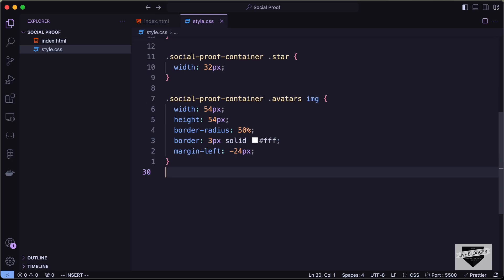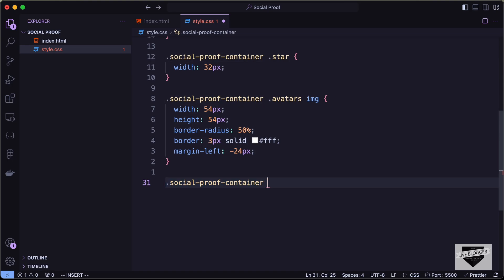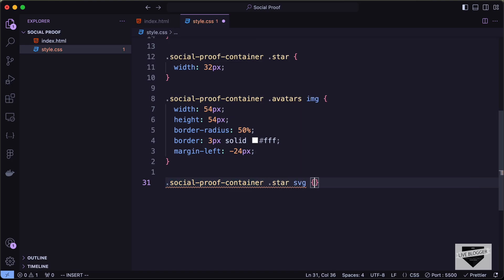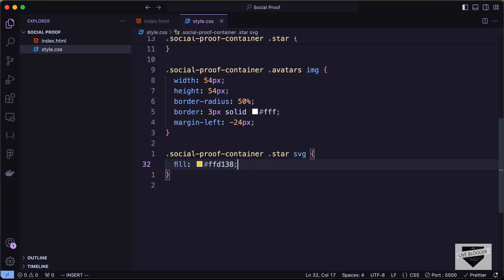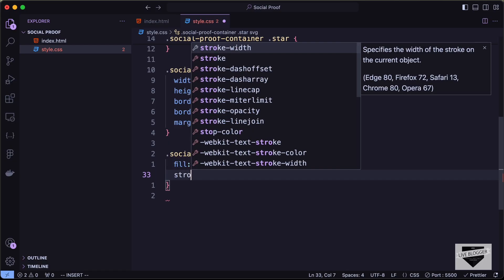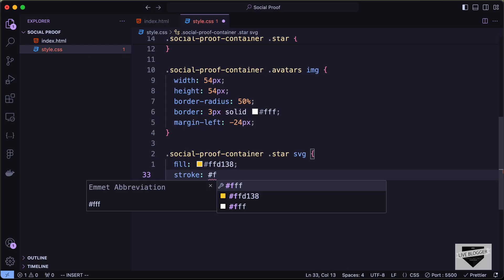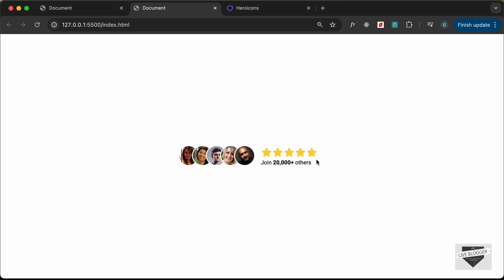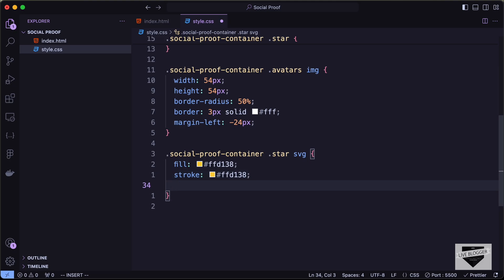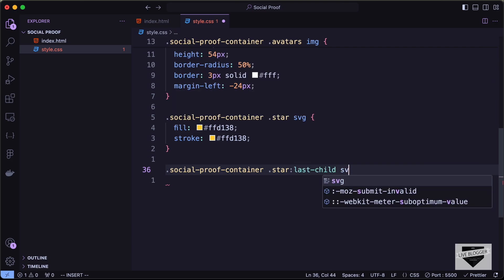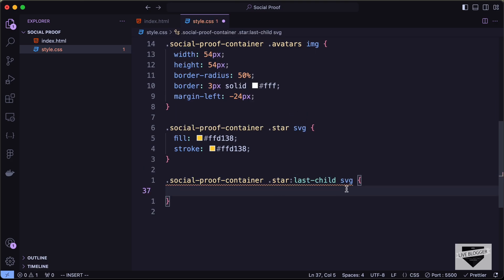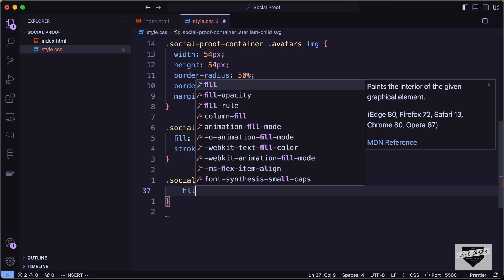Let's style the stars. Target '.social-proof-container .star svg' and set fill and stroke to #FFD138. For the last star which should just be an outline, target '.social-proof-container .star:last-child svg' and set fill to none.